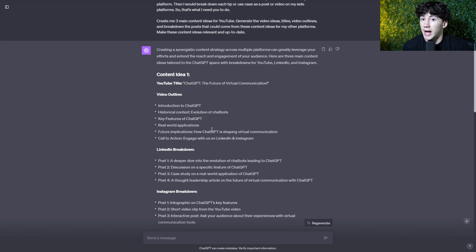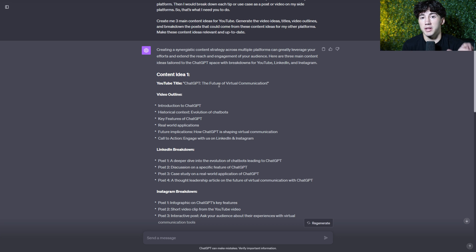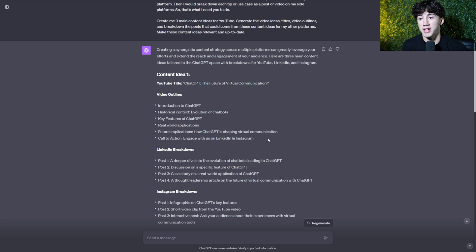So we're at the fun part. ChatGPT has now generated our content ideas, which is just amazing. It has content idea one, gives us a YouTube title. It gives us that main piece of long form content that we need. It gives us our video outline and things we can go over. And once again, follow-up prompting is still a thing when using the system.